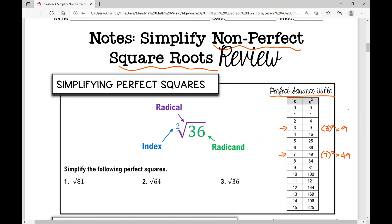Let's walk through examples one through three — these are perfect squares. When we simplify the square root of 81, if we move from the right column to the left in the perfect squares table, the square root of 81 is nine.